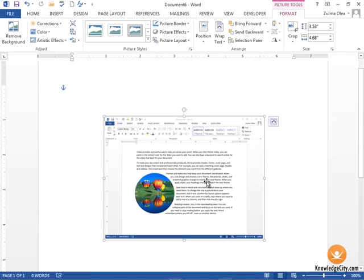You can do anything with this screenshot that you would do with a standard picture within your document, and that's how you would insert and format screenshots within Word.